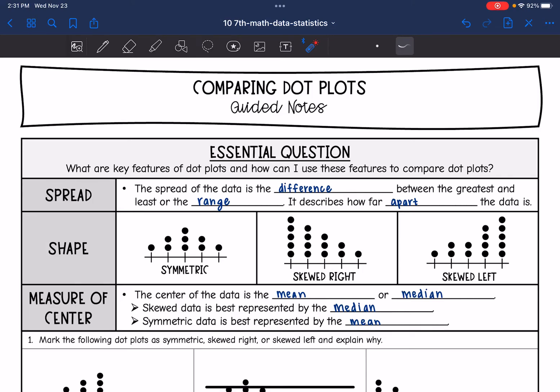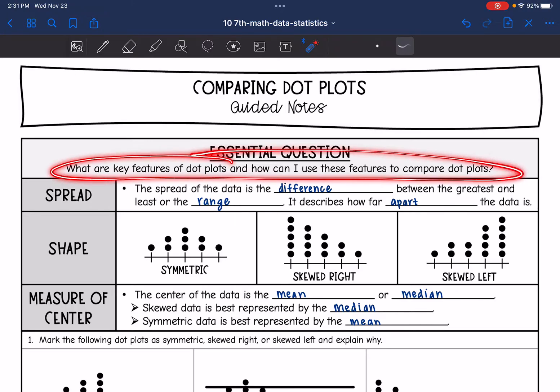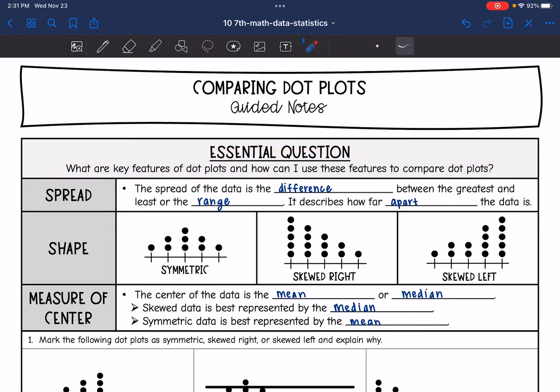Hey guys, today we're going to be comparing dot plots. We're going to answer the question: what are key features of dot plots and how can I use these features to compare dot plots?